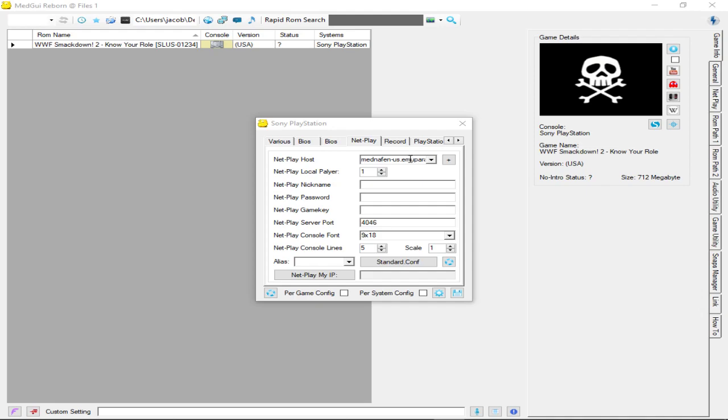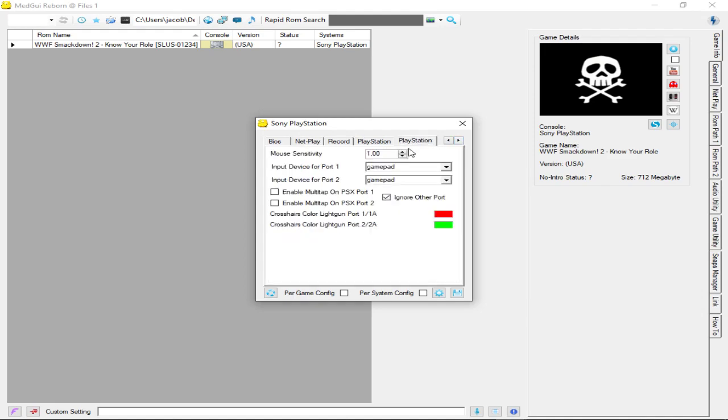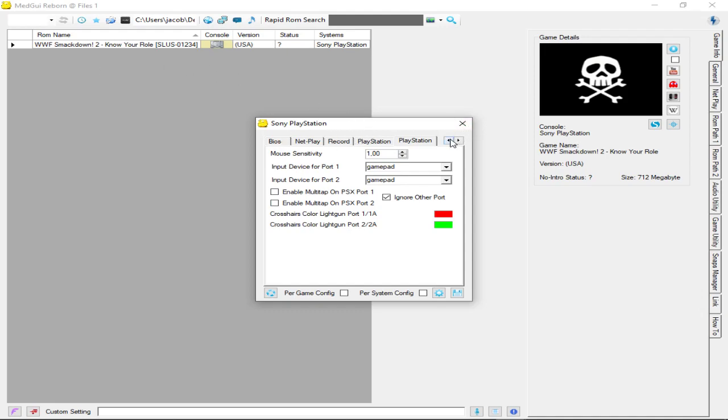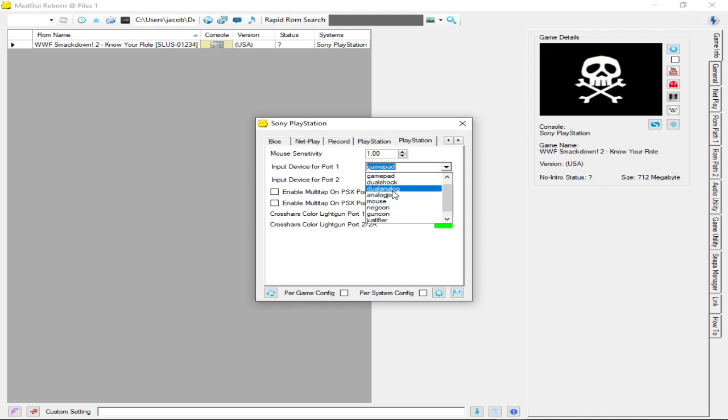If you and like four people or something want to play with the multi-tap, everybody needs to go to this tab over here and click 'enable multi-tap on PSX port 1.' And if you want to play like Monopoly, which has eight players, you would check both of these. Yes, you would have to. You only enable four controllers for each.